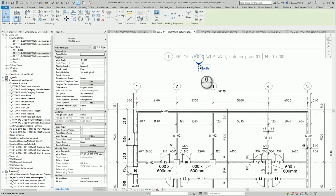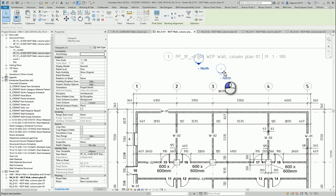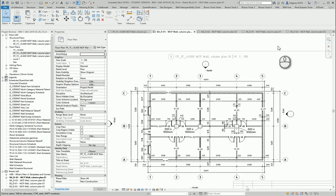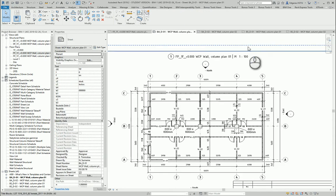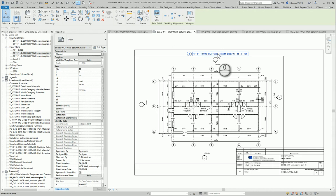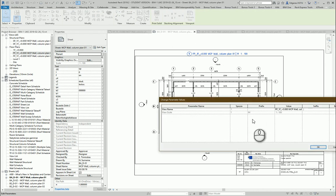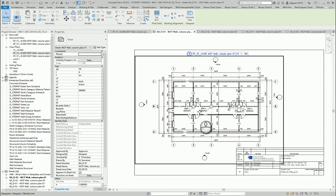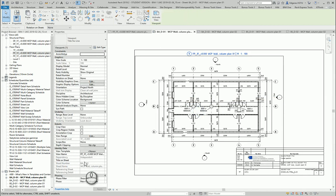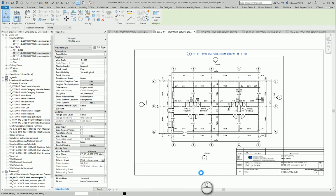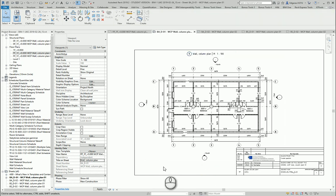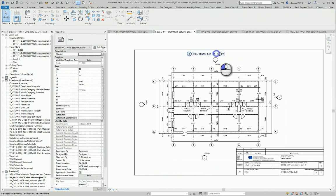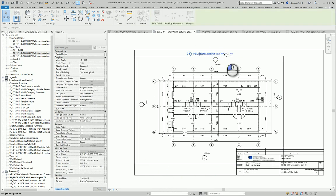Just move this north symbol a little bit down, now it looks much better. Next thing I would like to change is the name of my view. I go here and type title on sheet and insert view here.